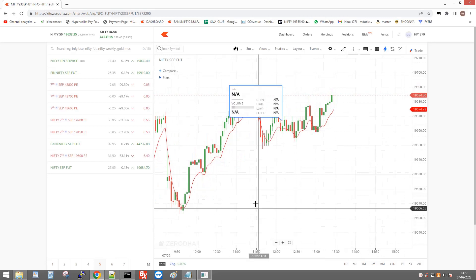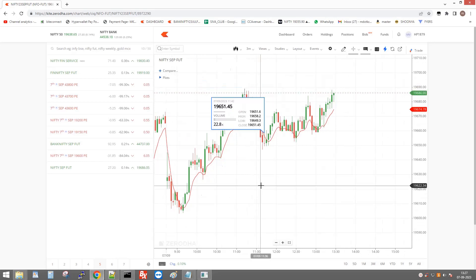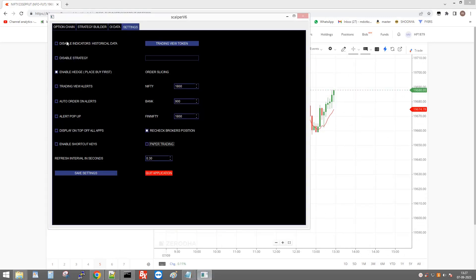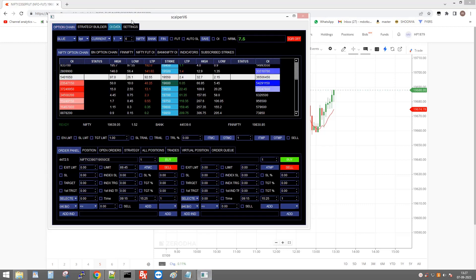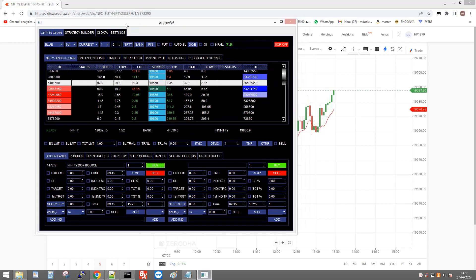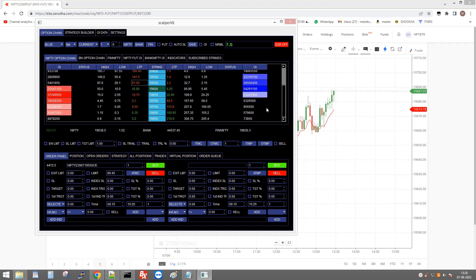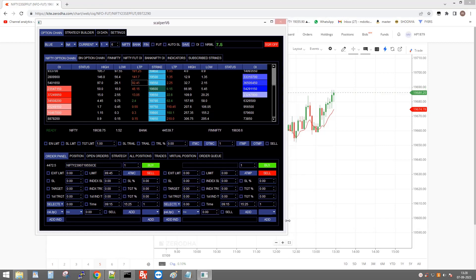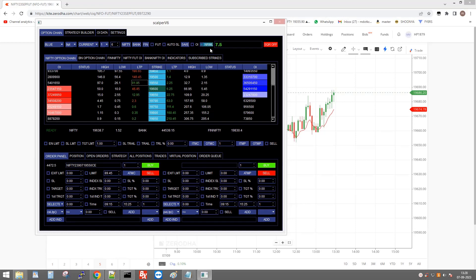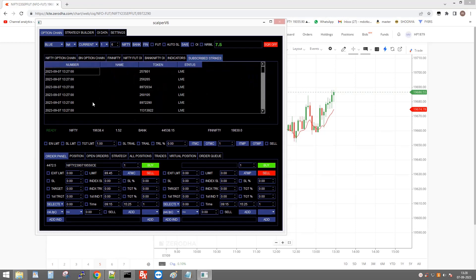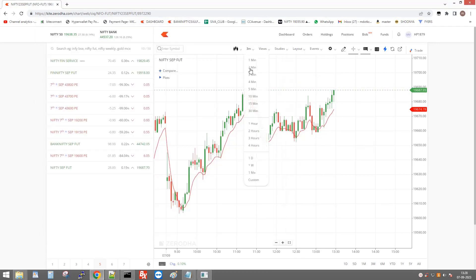We can't use EMA right now because we haven't subscribed to historical data. Without historical data, we can't use any indicators that rely on previous candle data. We can only use data from after the time we logged in. You can see the data is available from 1:27 PM.